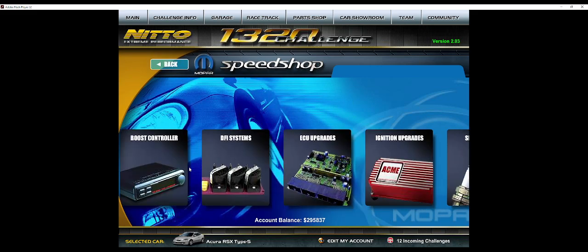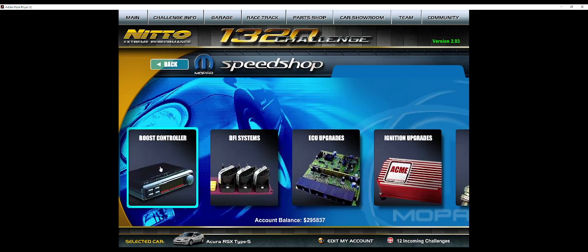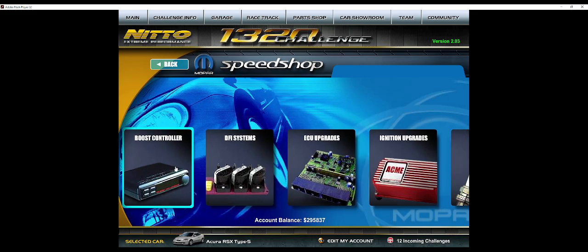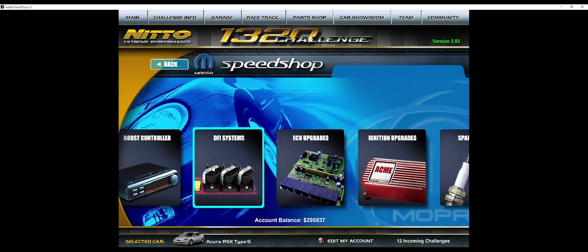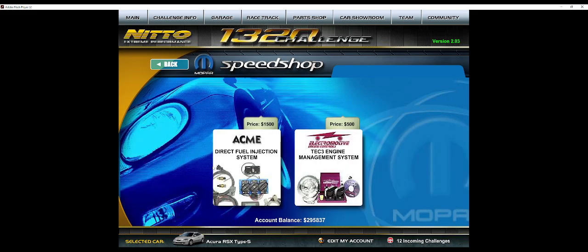Next we're going into Electronics. So first of all, you don't need the boost controller for either setup unless you're doing like a turbocharged bracket setup and you want to run some really custom setup. But we're going to go with DFI Systems. You want the Direct Fuel Injection System.